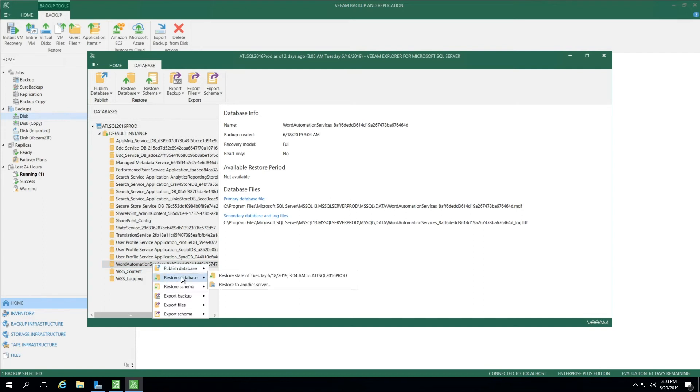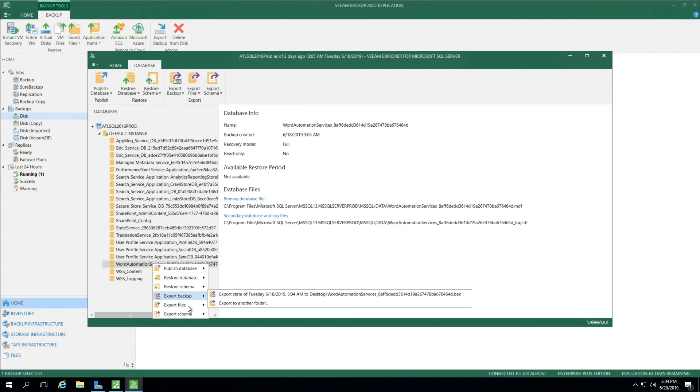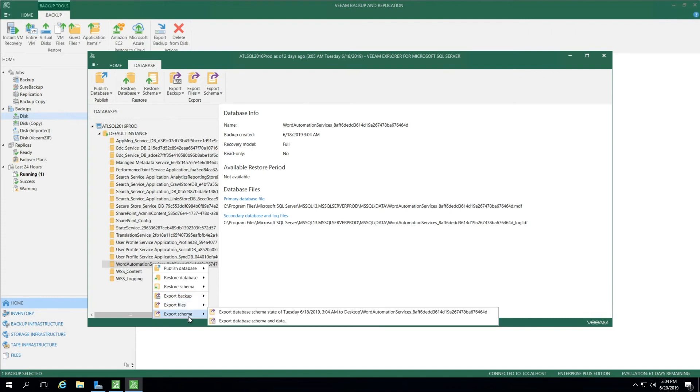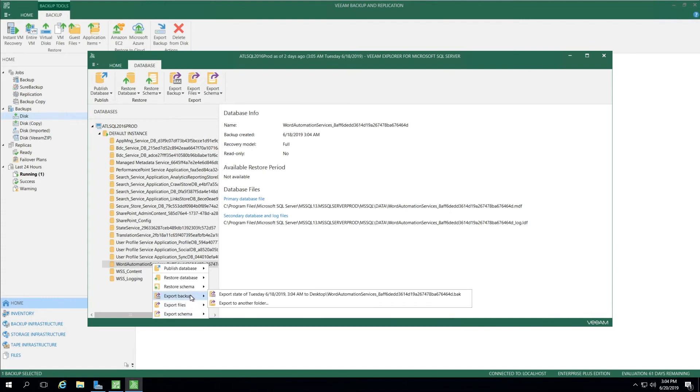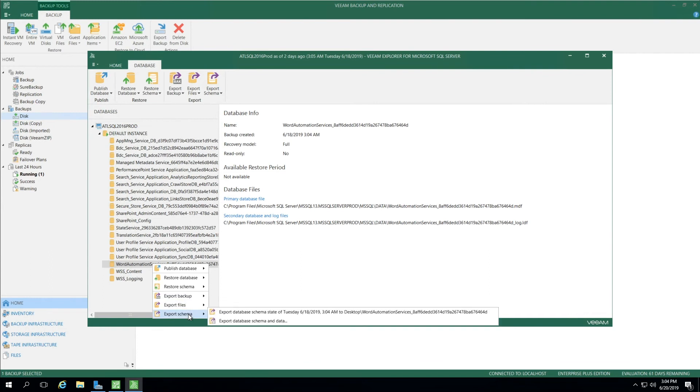We also have the option to restore the database to a certain point to this server, or we can restore to another server. We can also just restore the schema if we chose back to the original database. Beneath that, we can export the backup, export files, or export the schema. All three options give us the desktop or another folder location. Very convenient to be able to put this where you want.